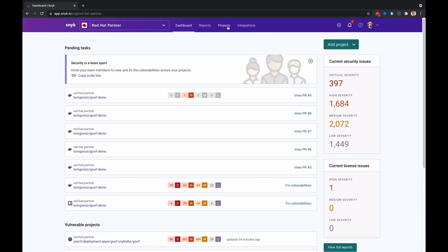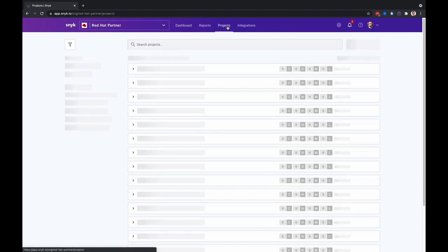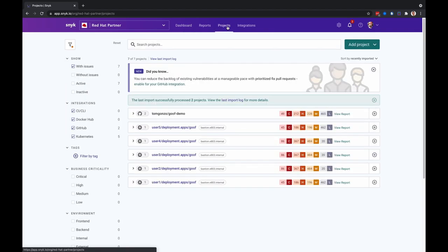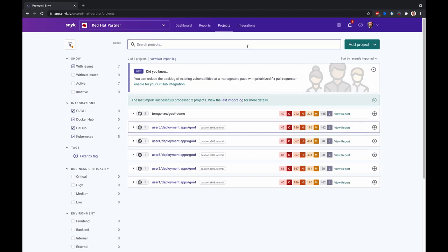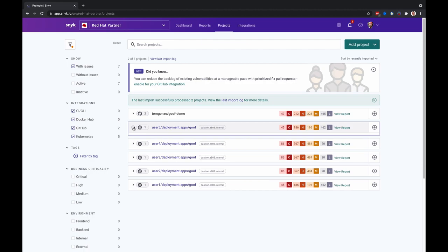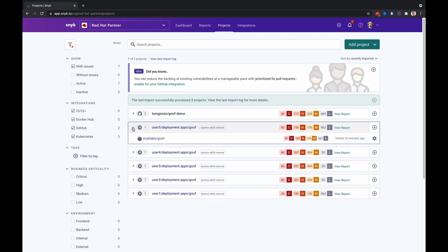I'm actually part of the Red Hat partner organization. If we go to the projects tab, you'll see a list of deployments or projects that have been recently automatically imported from the cluster we just deployed. If we expand user 5 project here, you'll see a list of images used by this workload.